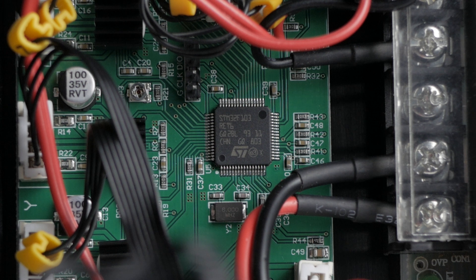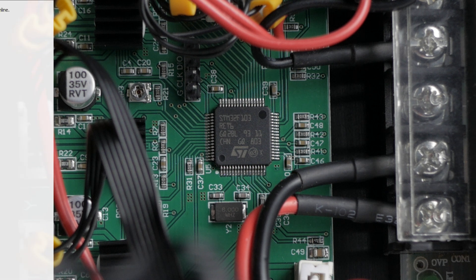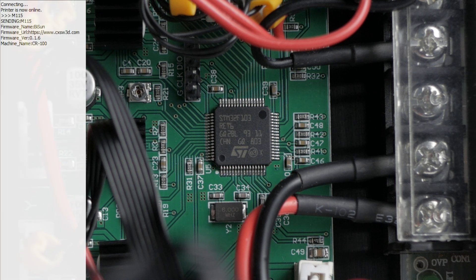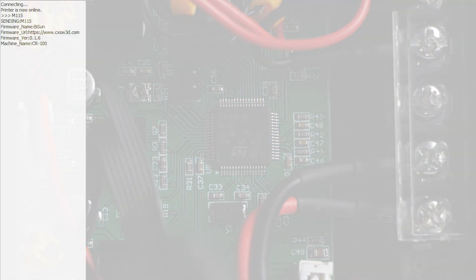On the topic of firmware, I tried to see what version of Marlin the CR100 was running, so I used the M115 command in Terminal. But all the firmware information had been stripped out and replaced with Creality branding.